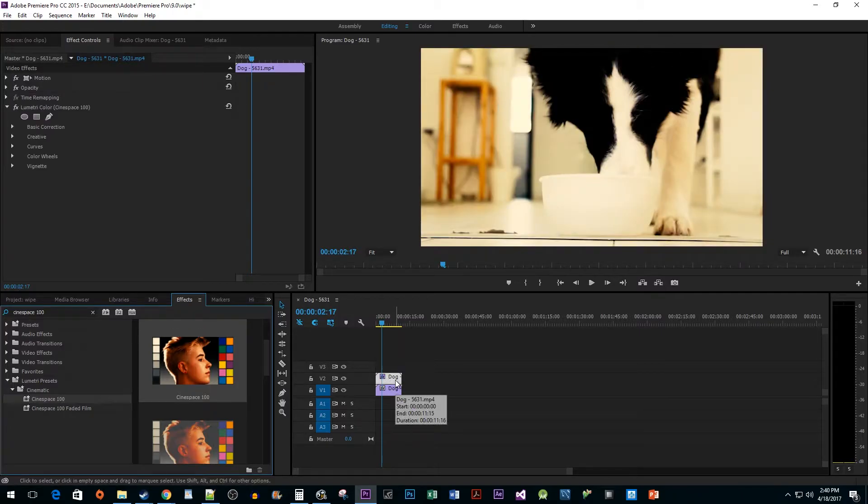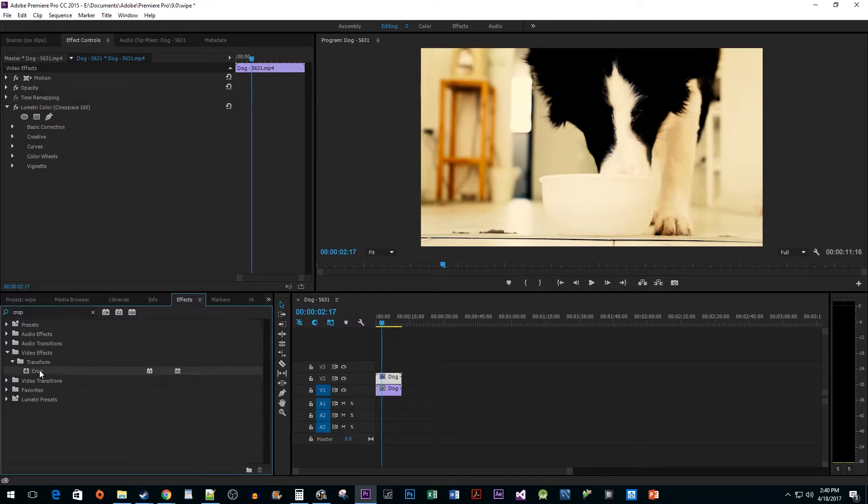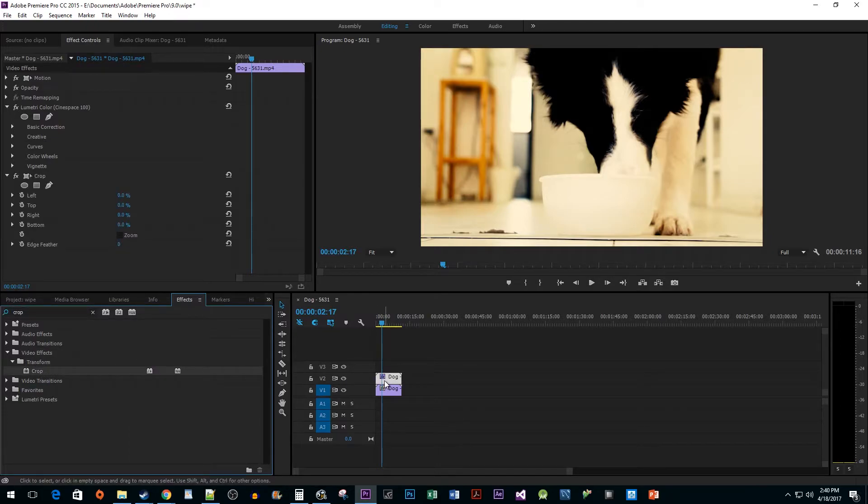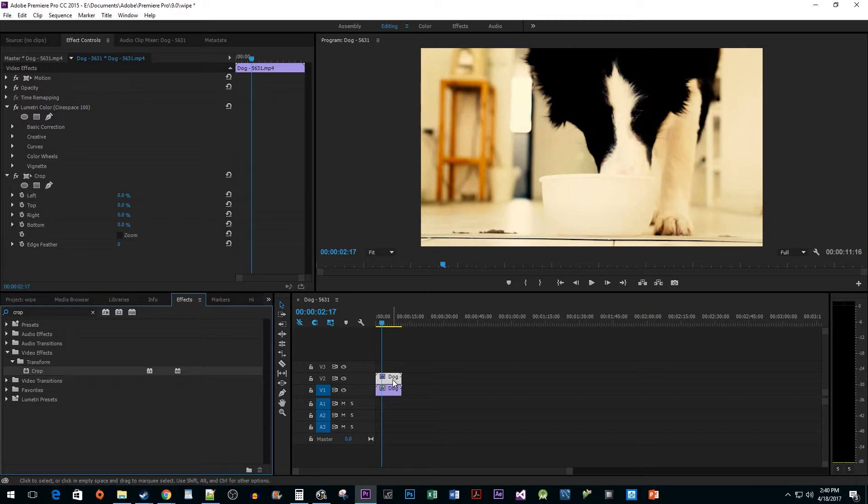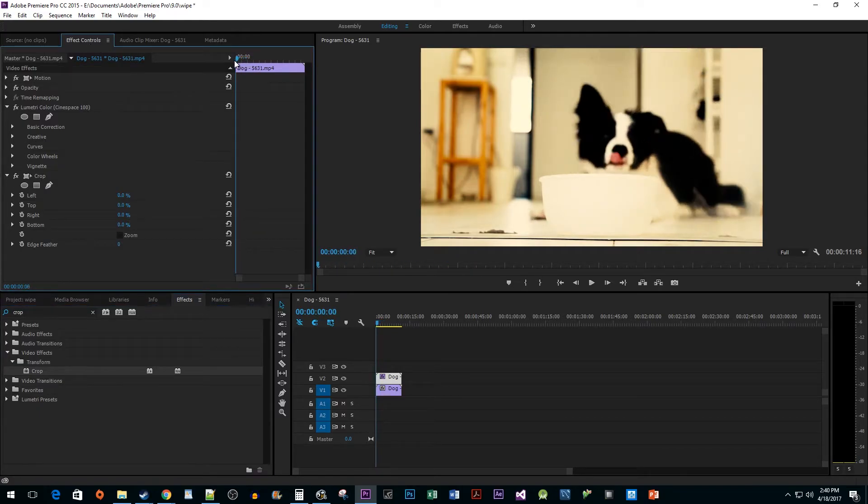Next, we want to do a search for the crop effect and drag it onto that same clip. Make sure your clip with the effects on it is selected and then go up to the effect controls pane. In here, make sure your playhead is at the beginning of your clip.